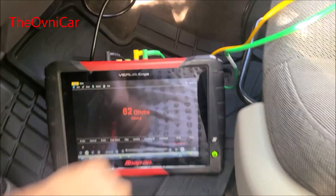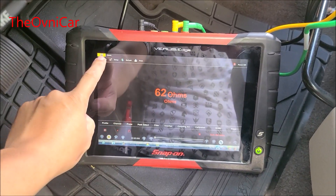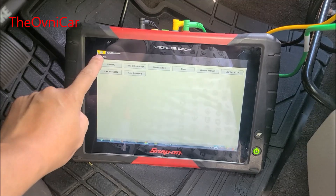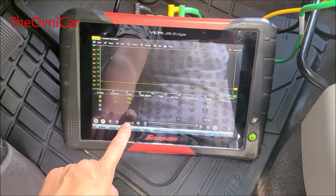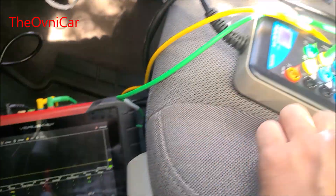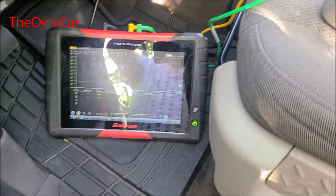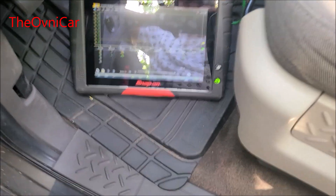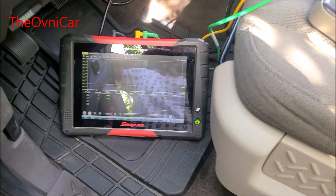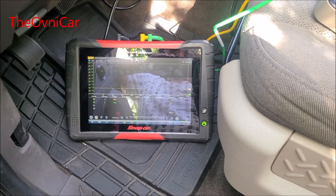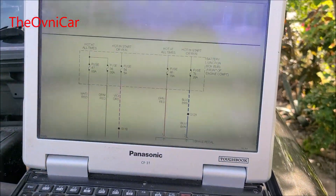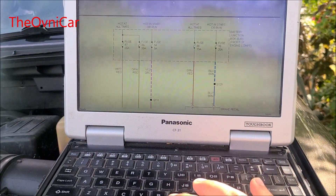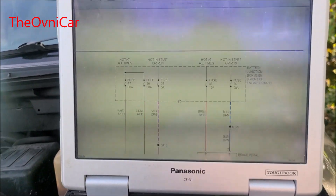Así que pasamos a chequearle la red al módulo del ABS. Vamos a agarrar el diagrama para ver cuáles son los pins de comunicación. Aquí está el diagrama de los frenos antibloqueo.